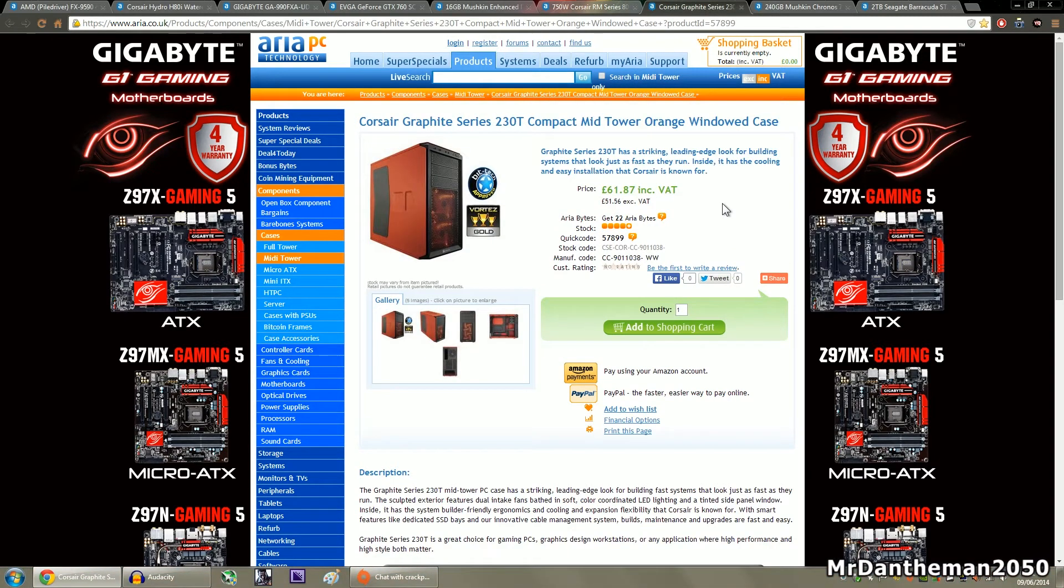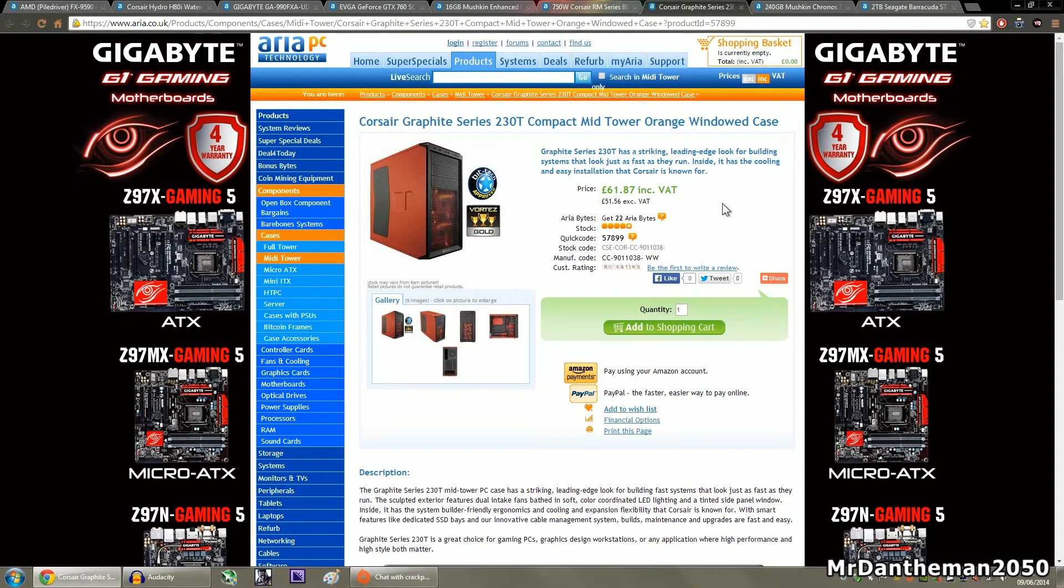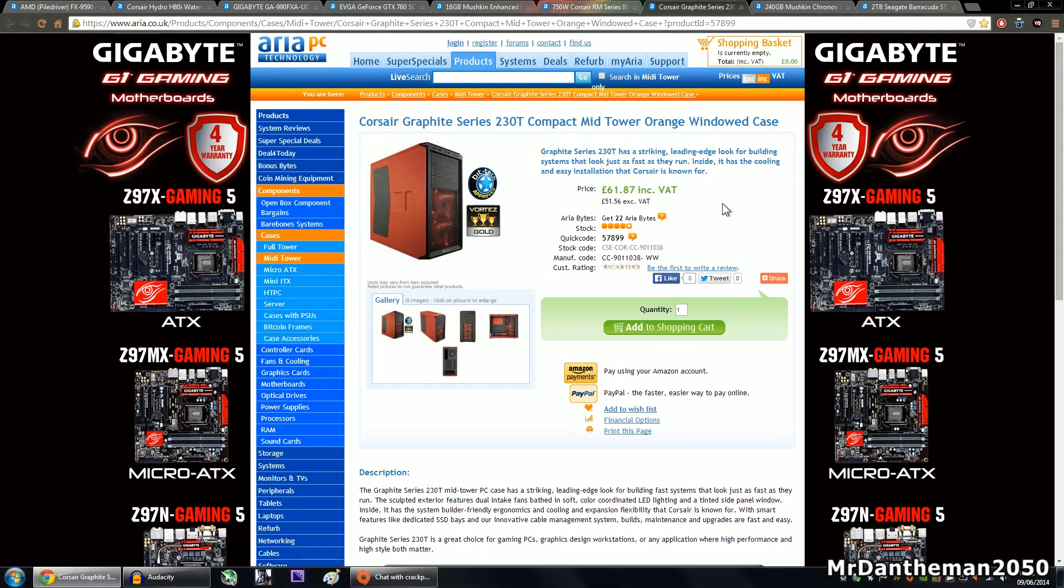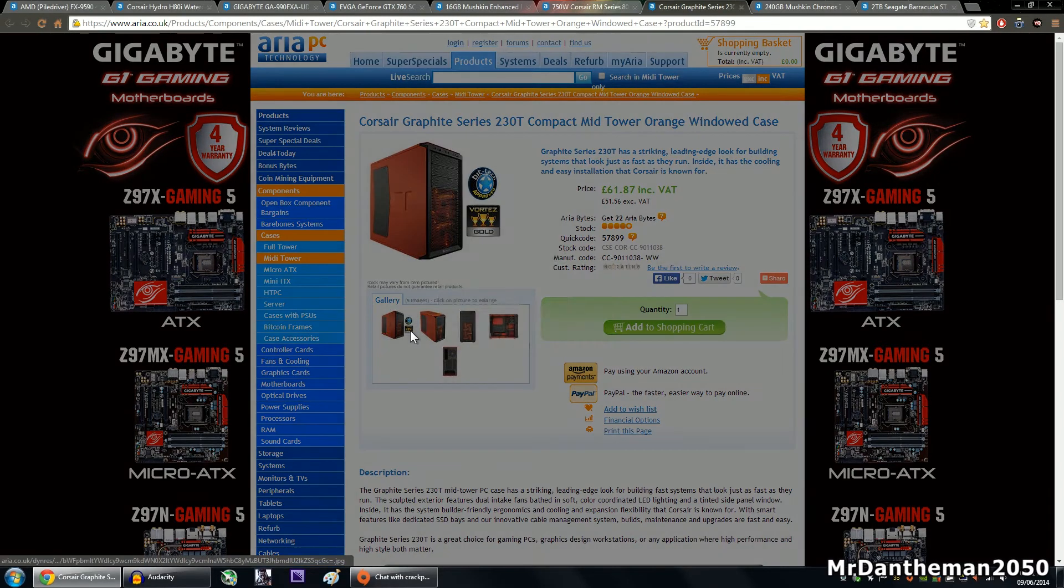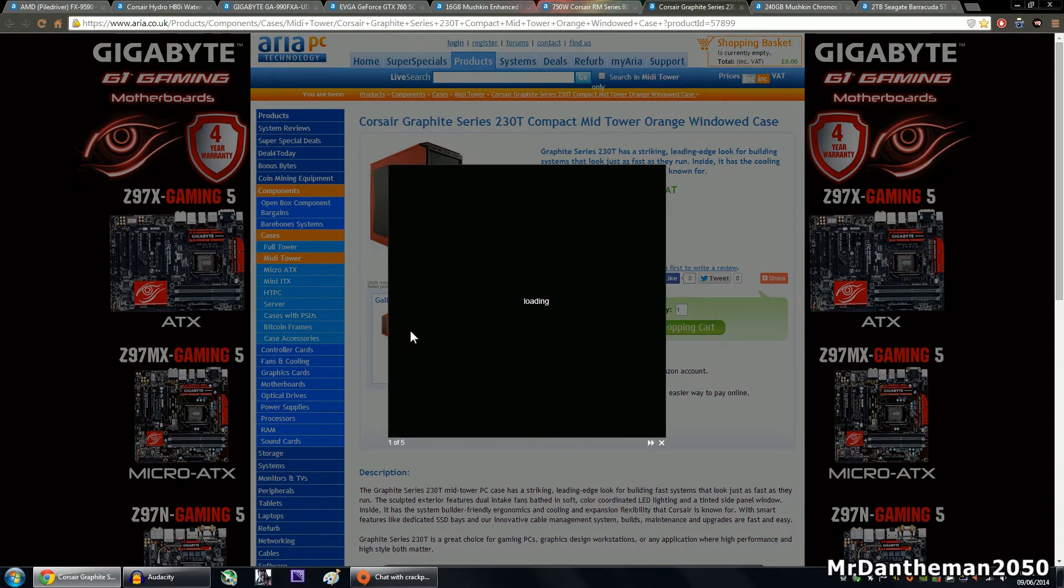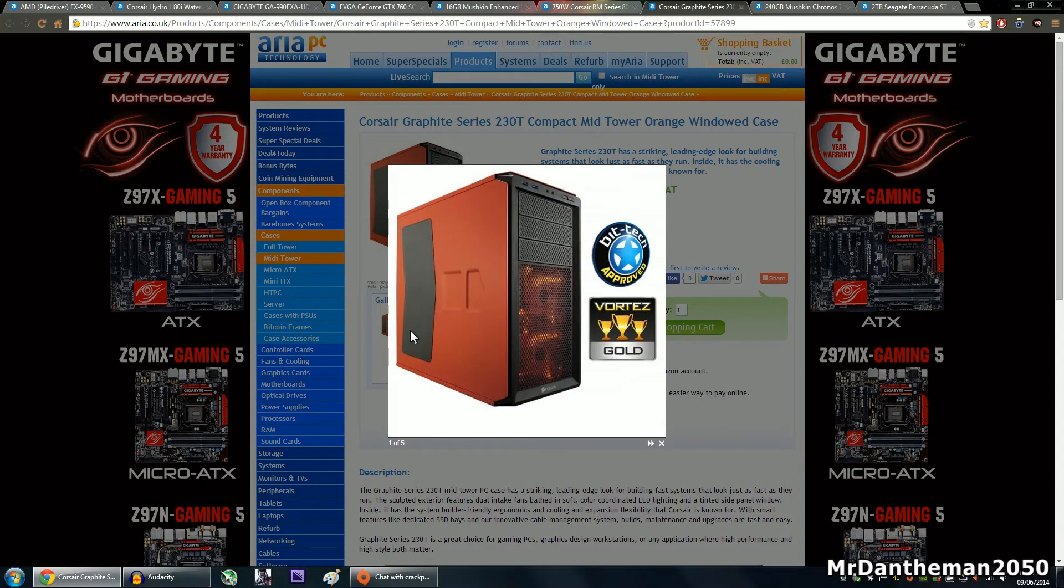Now for the case, we're going to be grabbing a Corsair Graphite 230T. This is a mid-tower case, it's orange, to me it looks red, but it says orange on here. It's an orange windowed case. As you can see, £62, you're getting a very nice case here actually, I will not lie. As much as I do like the windowed cases, the reason I chose this case is because it's got good airflow.